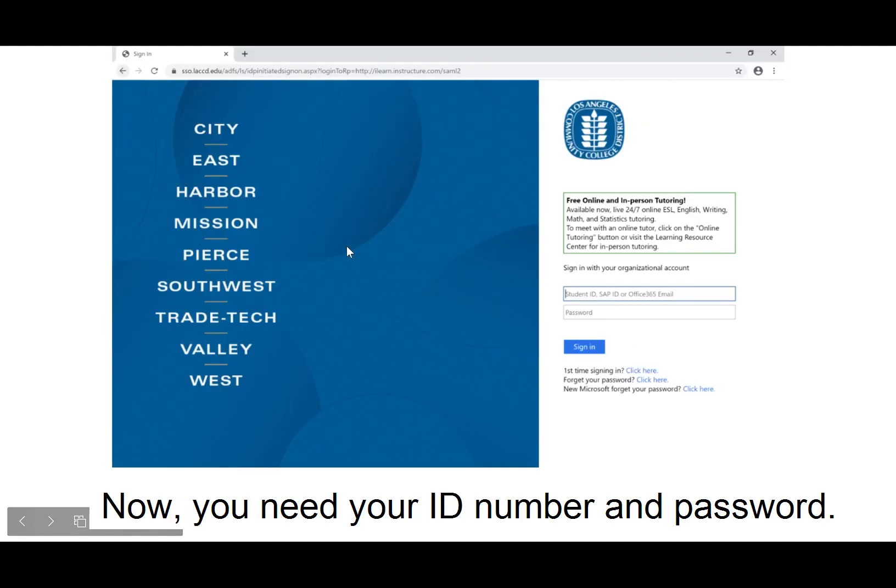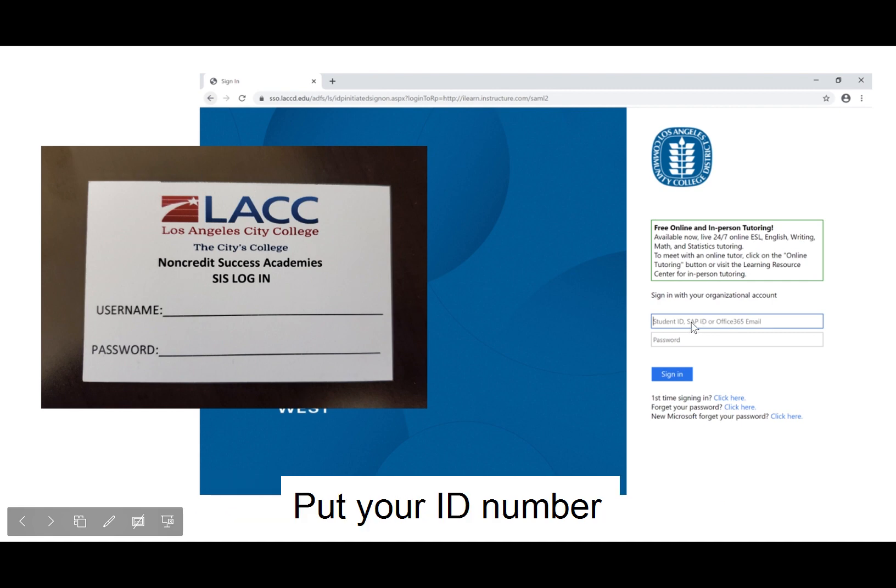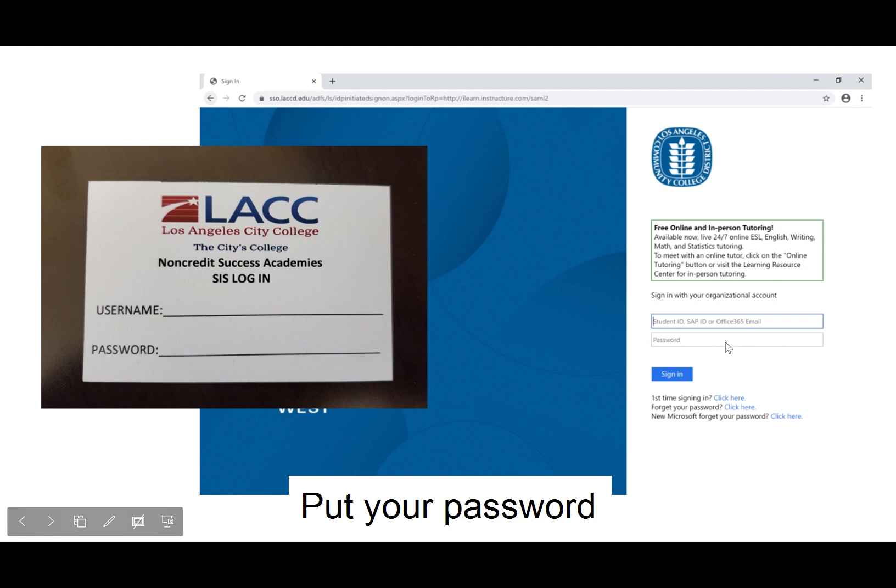Now, you need your ID number and password. Find your white card from the office. Put your ID number. Put your password.